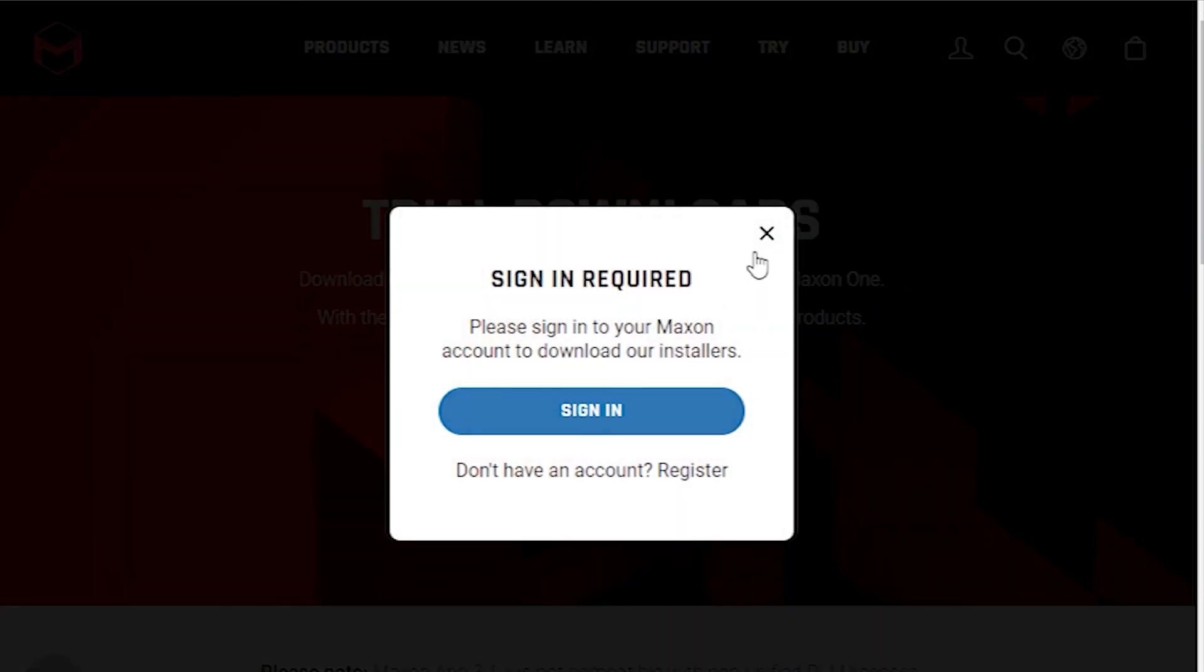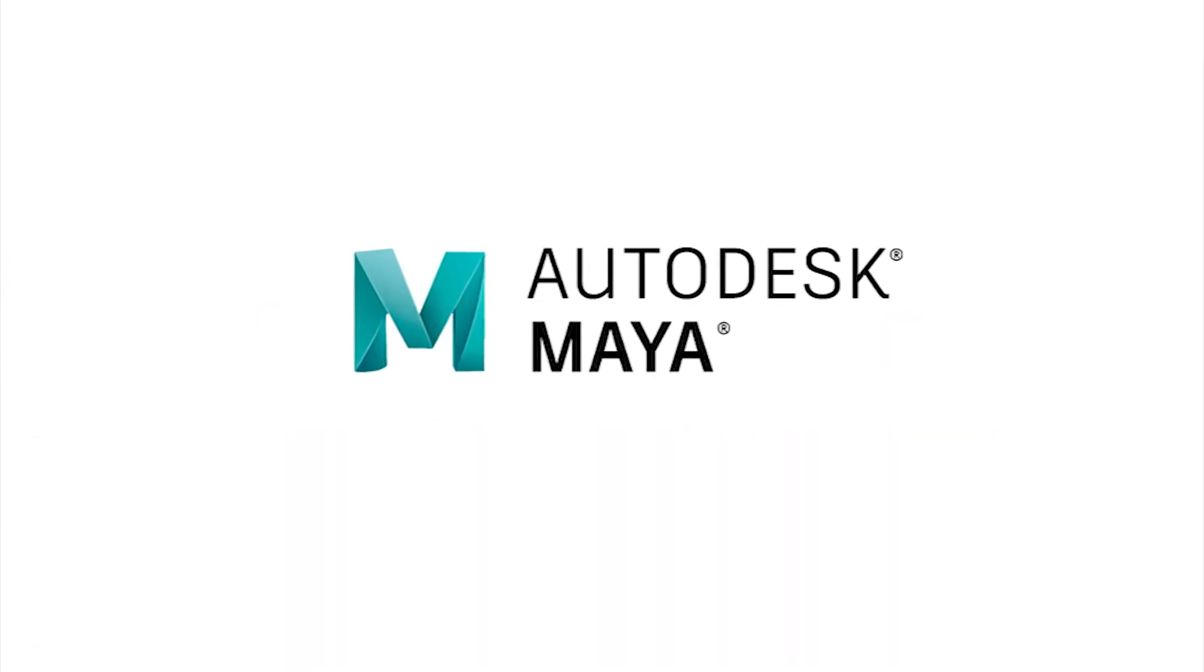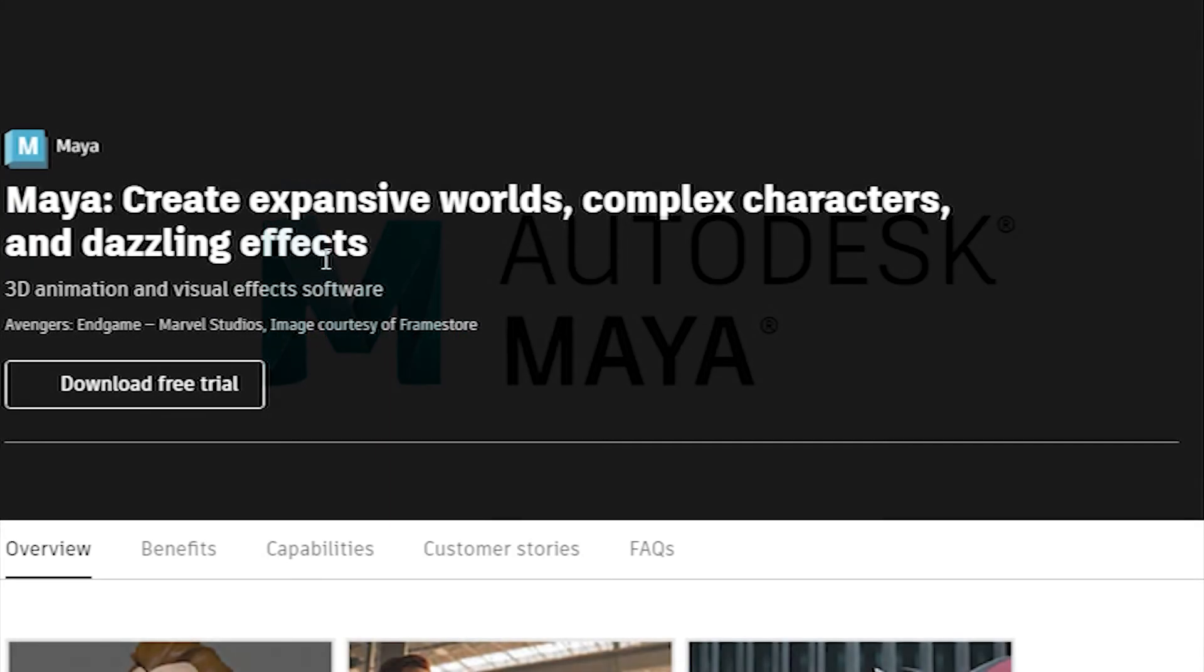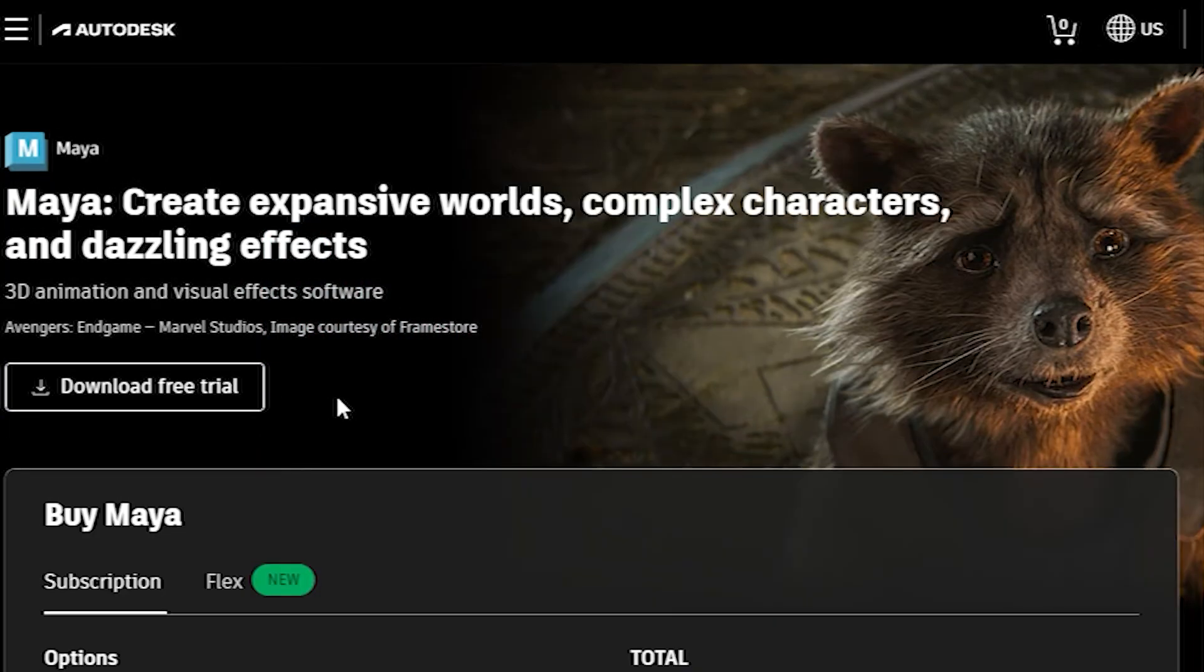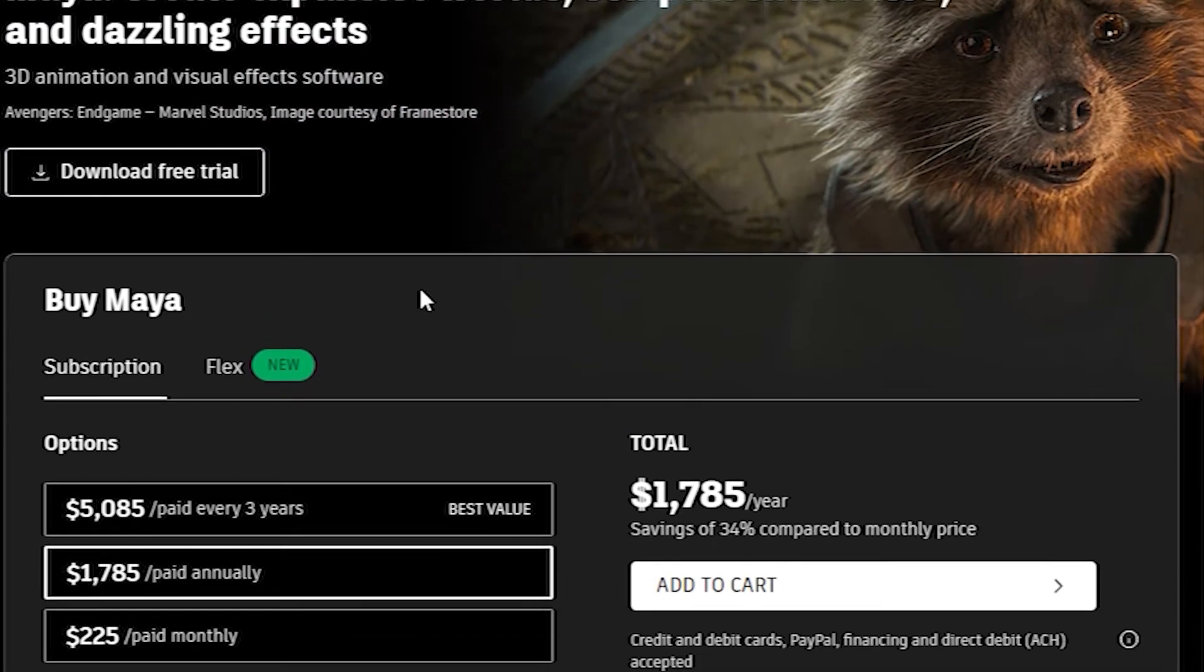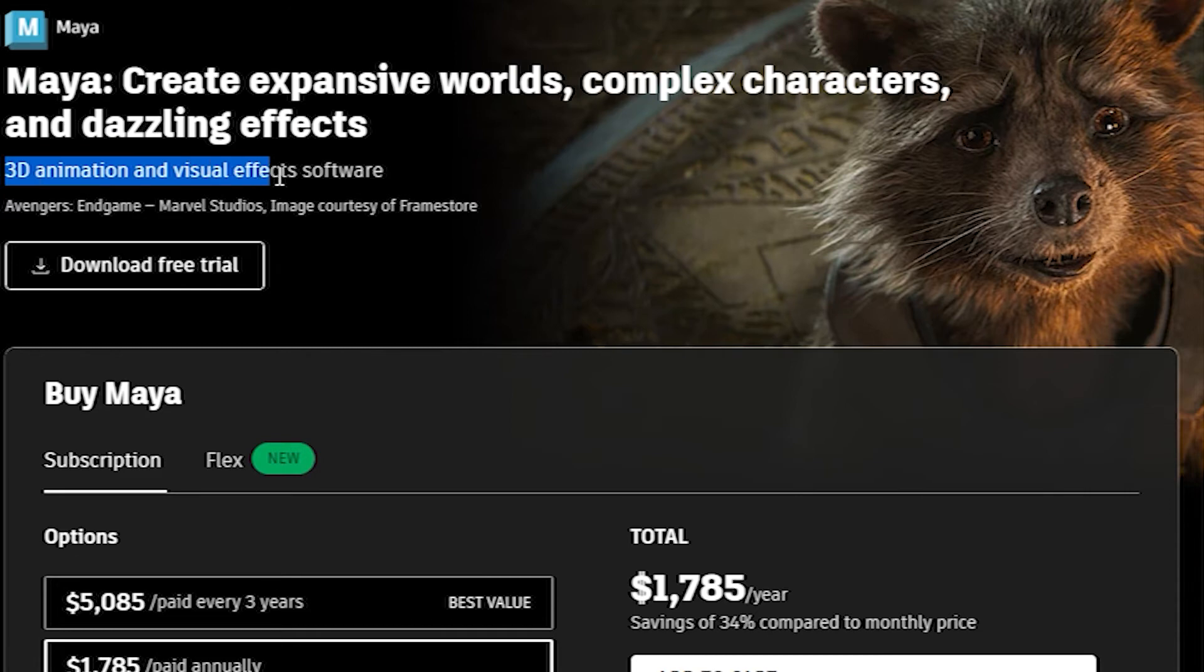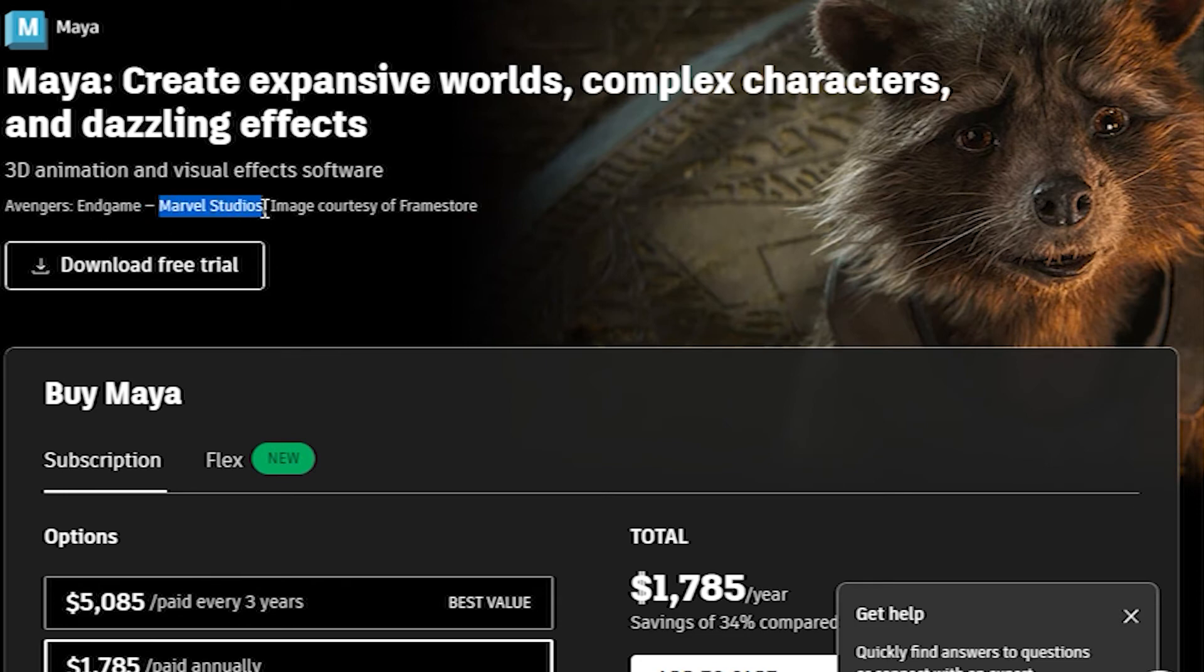Number nine is Autodesk Maya. If you're on the lookout for the best VFX software for movies, Autodesk Maya comes with all the necessary features. It was used for producing such films as Ice Age, The Matrix, Avatar, and many more. Of course, this testifies to its rich functionality and amazing capabilities.